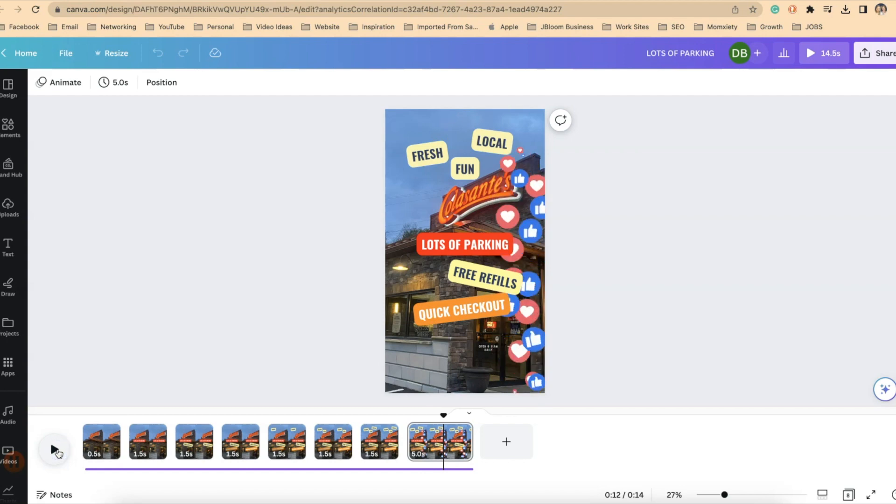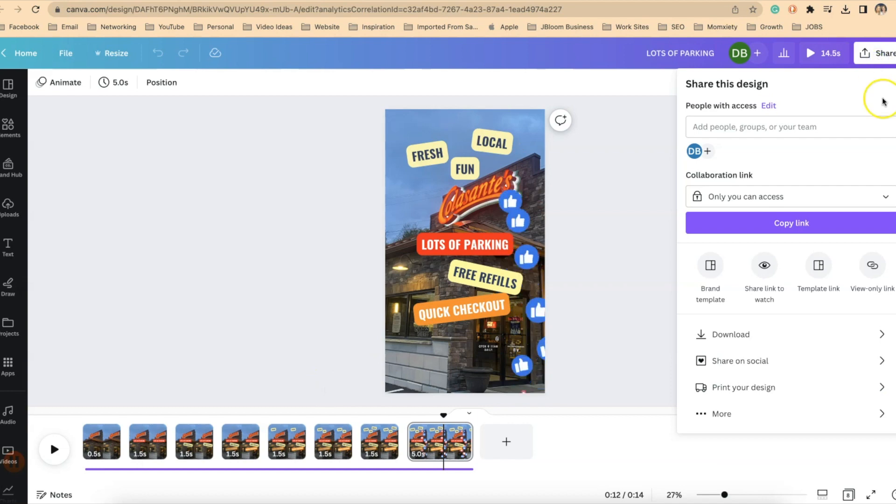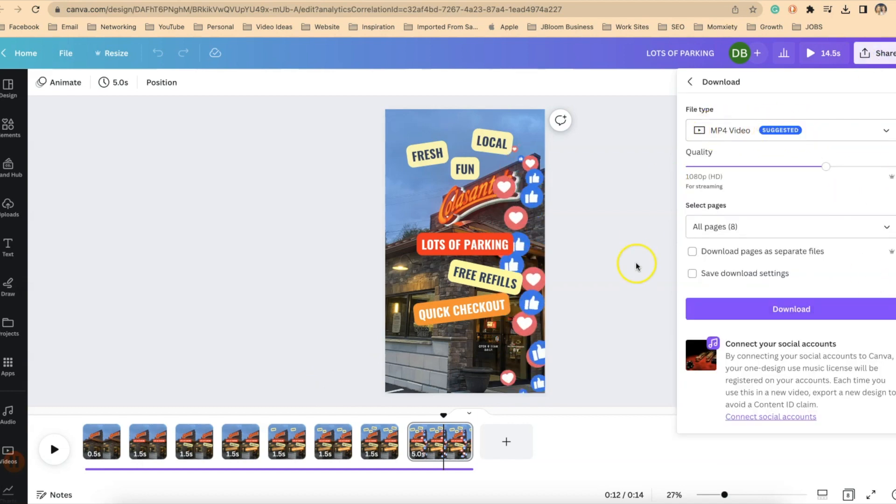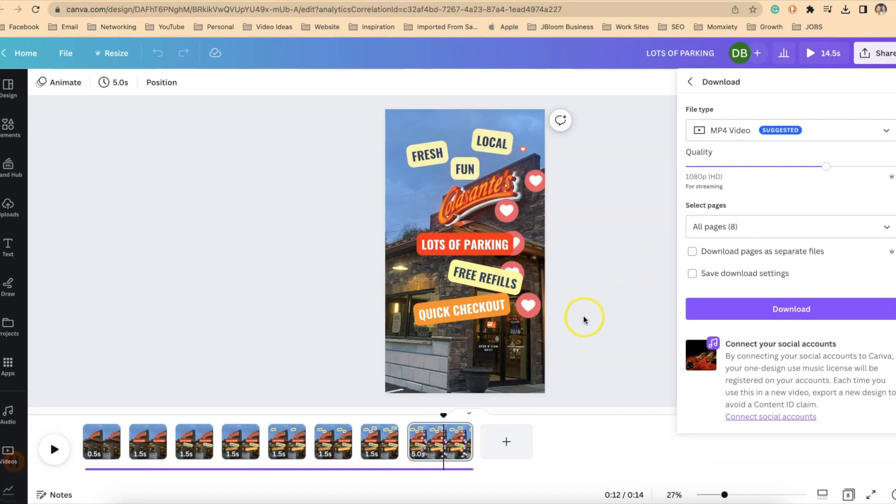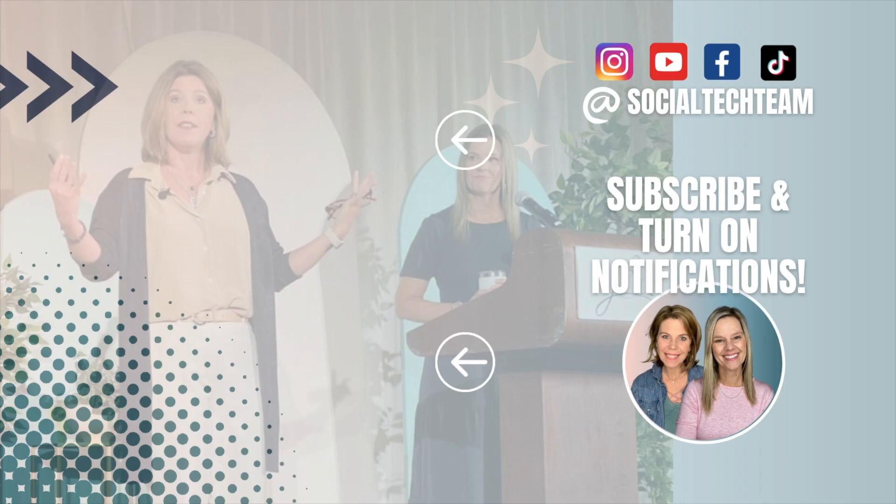Everything checks out and I'm now ready to save it. I do that by clicking on share in the top right of my screen, clicking on download and you're going to download this as an MP4 file so you can now upload it to wherever you'd like to share your Reel. Give it a try and good luck.